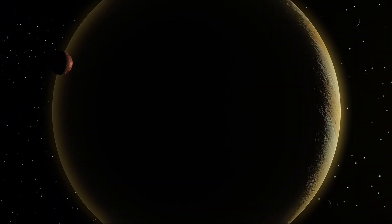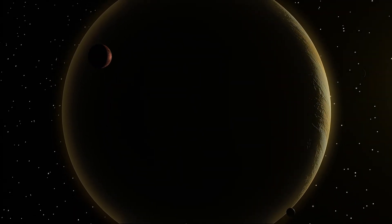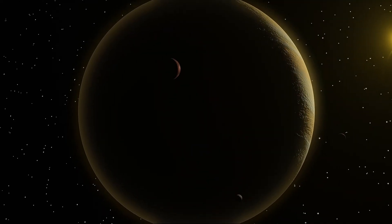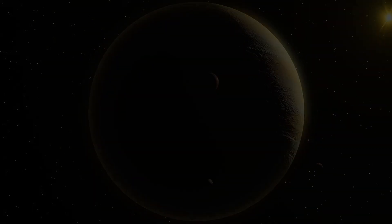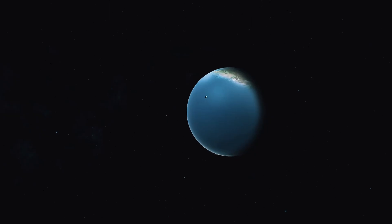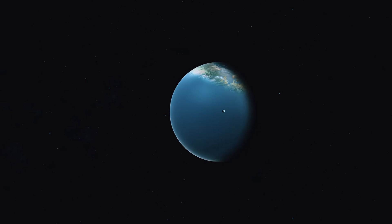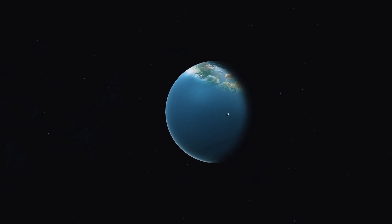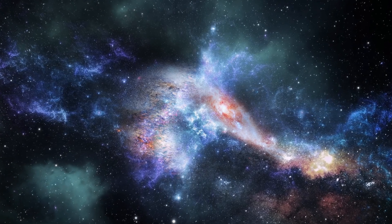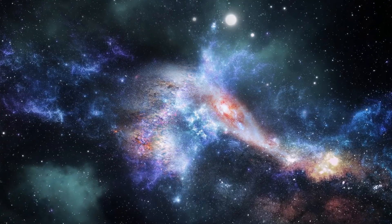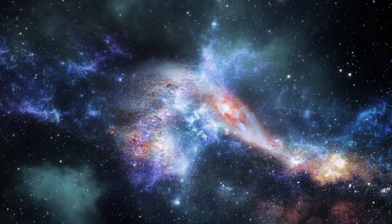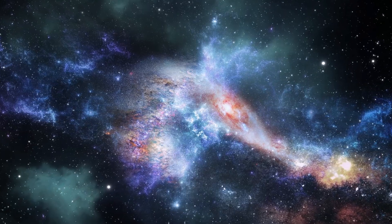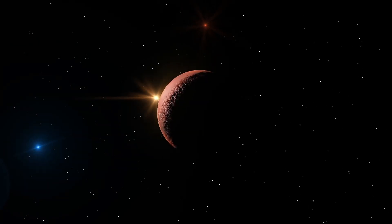Planet Nine is not just a curiosity. It is a window into the history of our solar system. Its presence, if confirmed, could explain mysteries that have puzzled astronomers for decades. Why are the orbits of extreme trans-Neptunian objects so strangely aligned? Why does the solar system have a population of distant, detached icy bodies like Sedna? These oddities are not random. They are cosmic fingerprints.